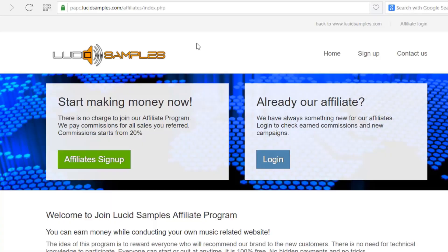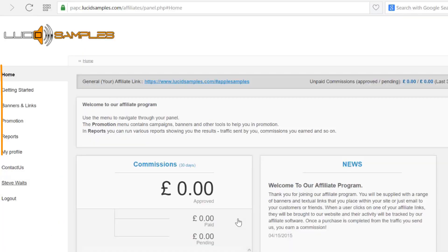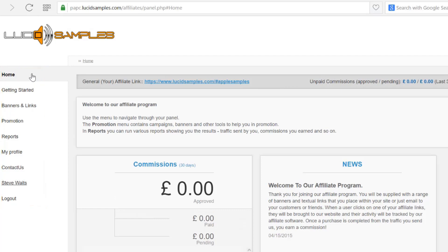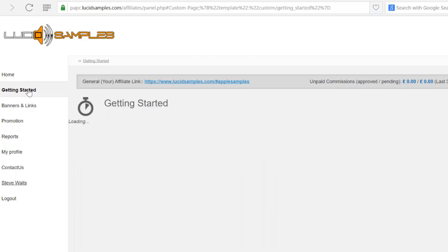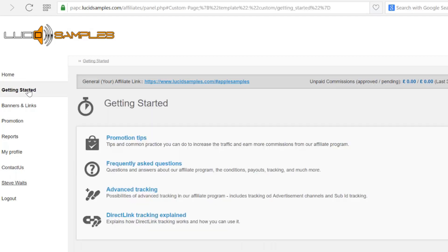Let's login to the affiliate program. You can see now 9 links on the left side. The home link shows you account overview, basic stats and the latest affiliate news. The getting started link takes you to our knowledge base.